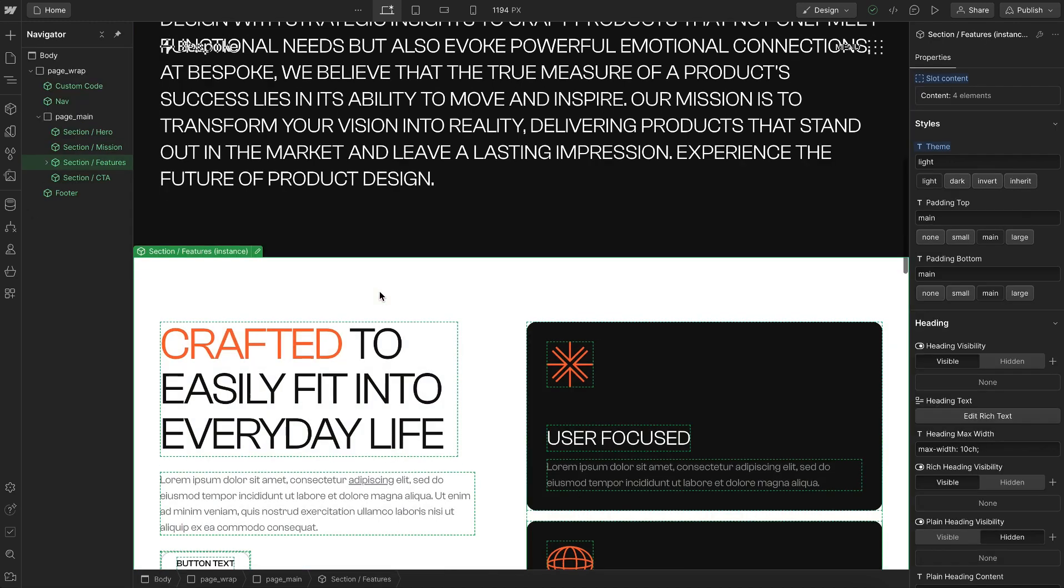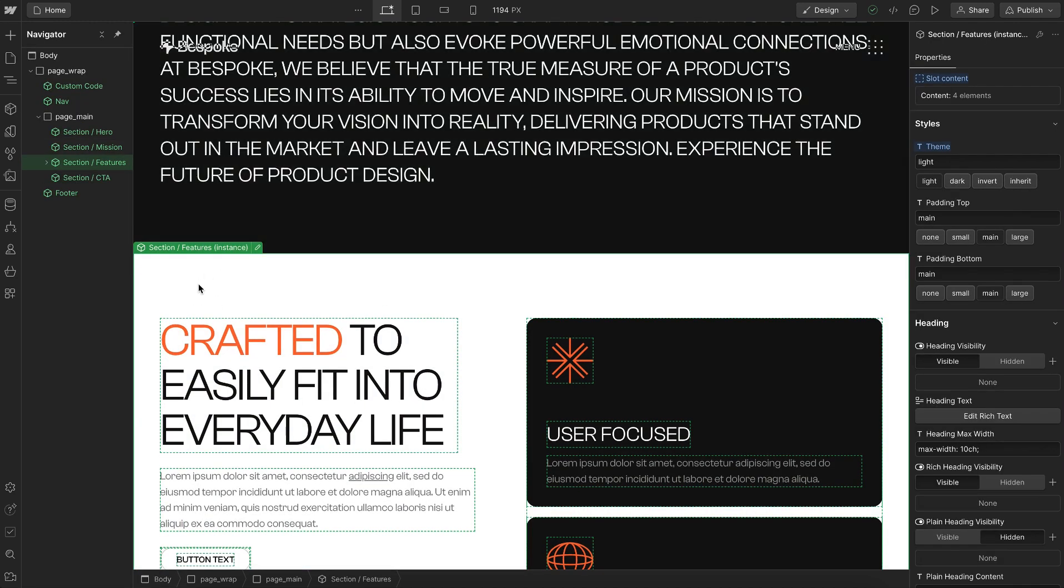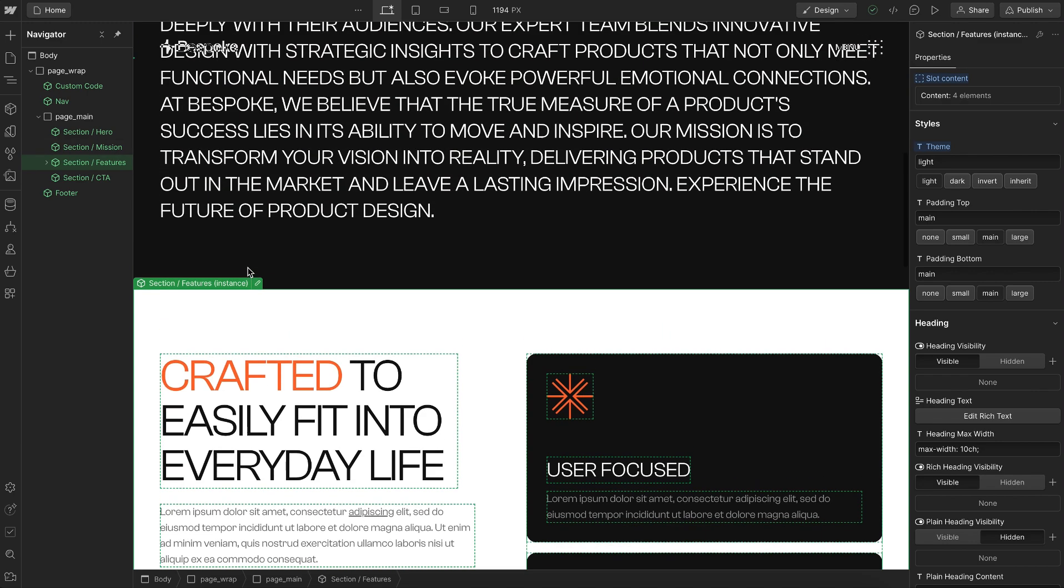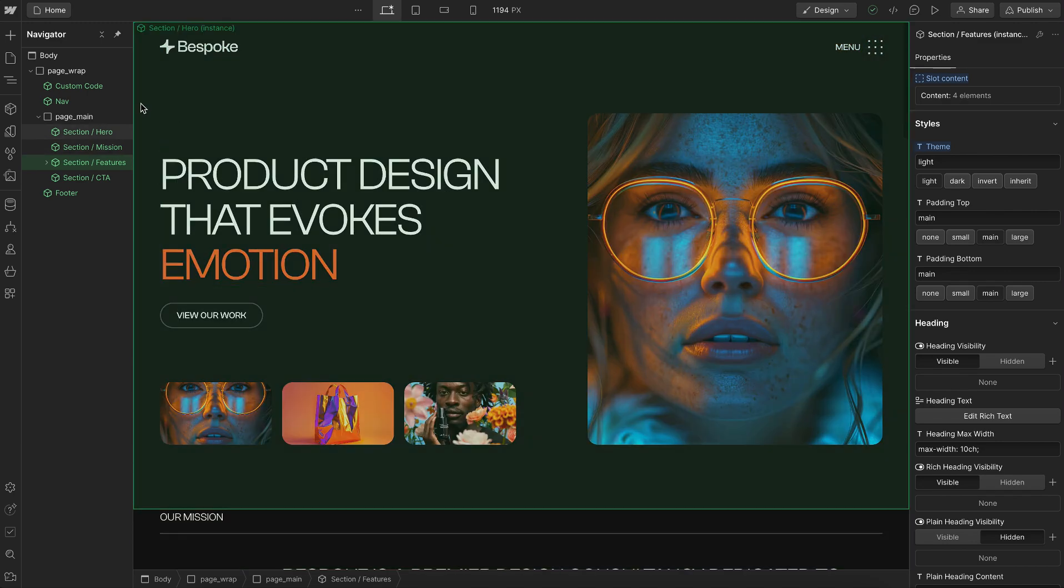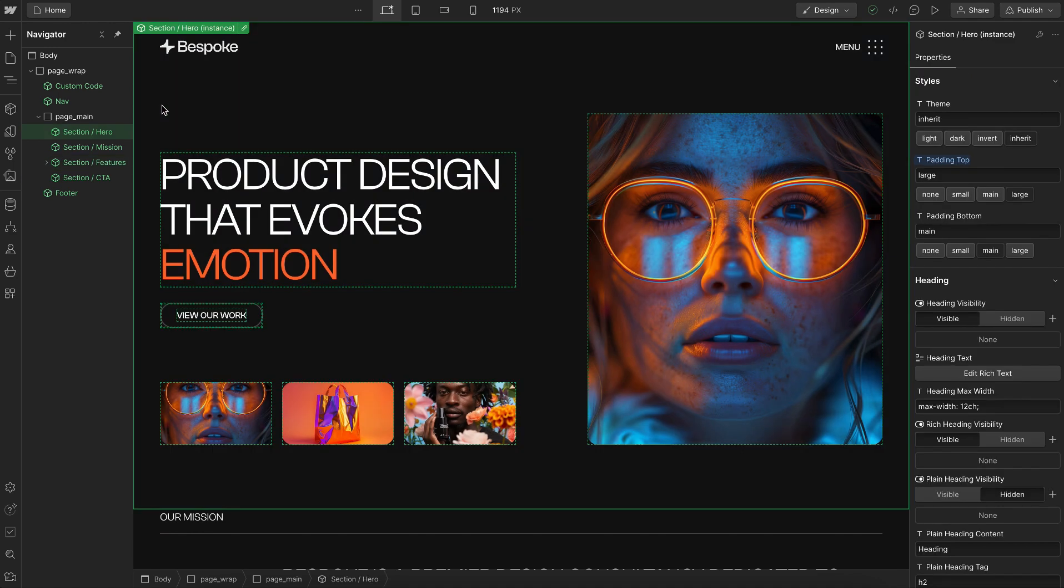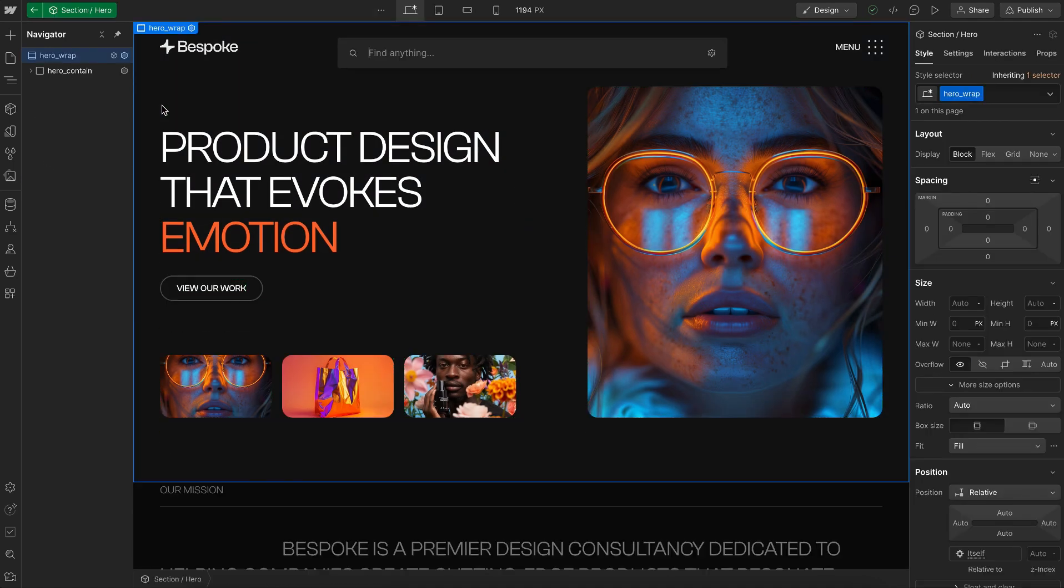But also, if the client moves one of these sections to a new page, they wouldn't know which code to move over, leading to a broken section on the new page and unused code on the current page.